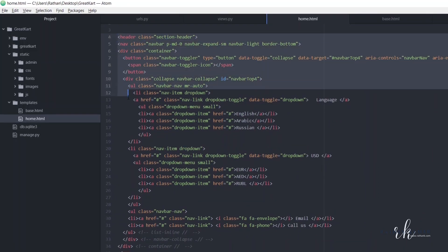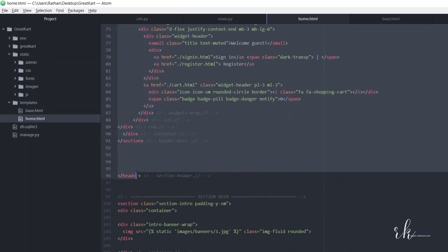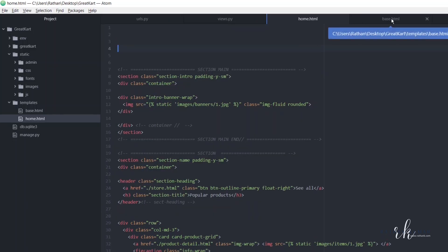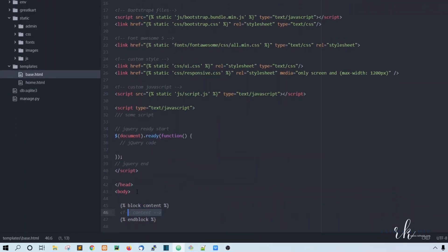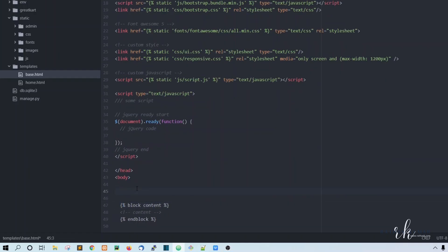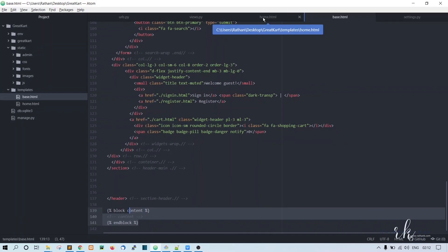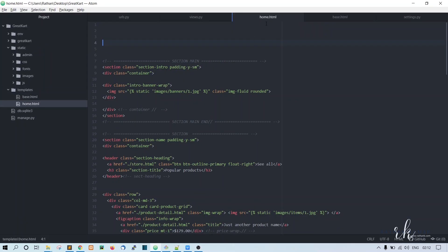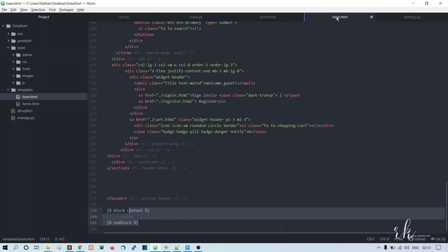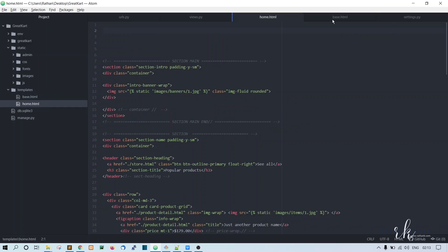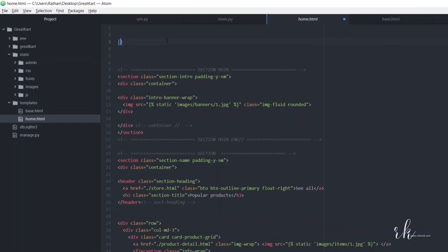Now go back to home.html and copy the header — the header ends here. Cut it, save home.html. As you know, the header comes just above the content, so we put it there. Now we need to go back and extend the base template so that the code from base.html gets added inside home.html.